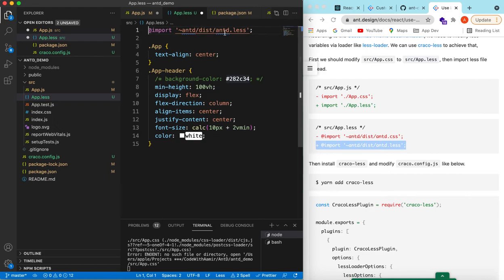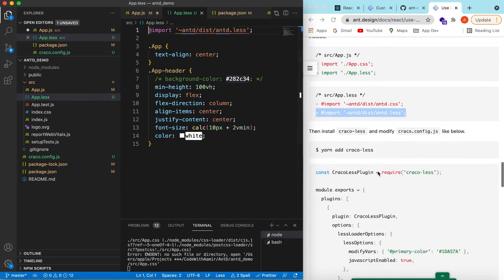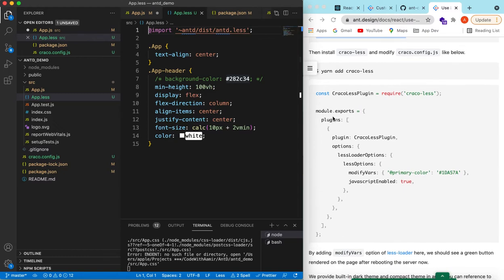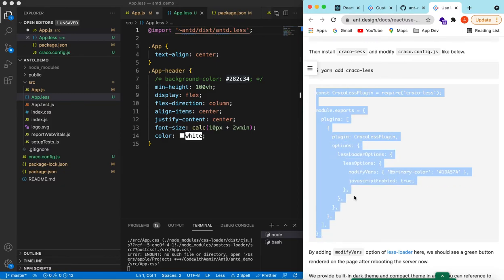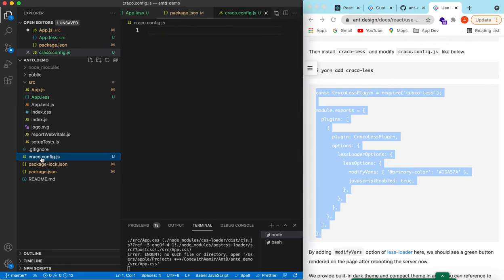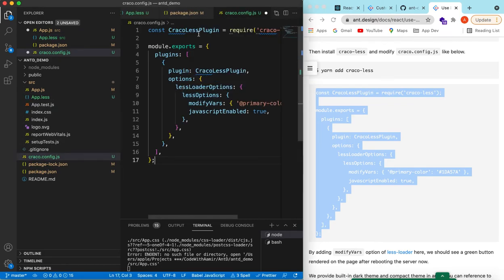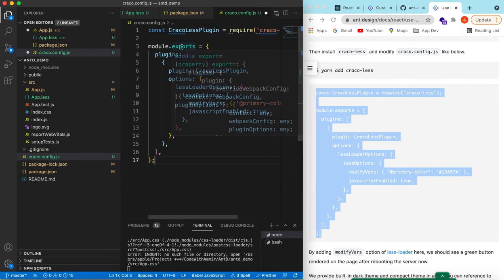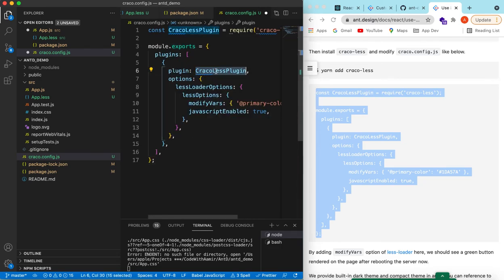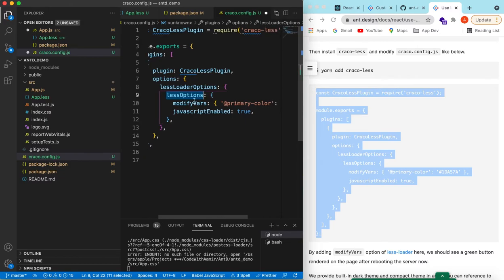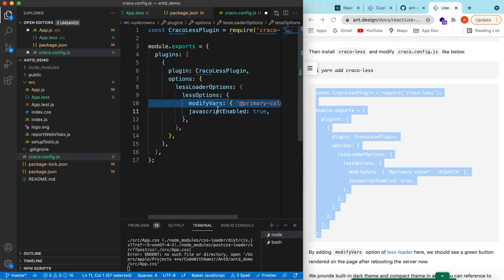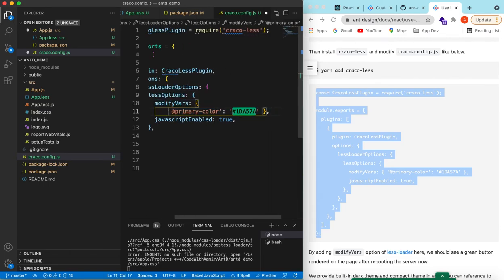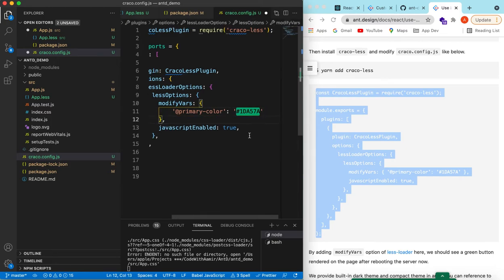In app.less, instead of CSS we will use the LESS syntax. Then in craco.config.js, we import craco-less, and in the module.exports under plugins we use the craco-less plugin. In the options we use less-loader options, and in the less options we use modifyVars — this is where we will be modifying all the required variables we need to update.